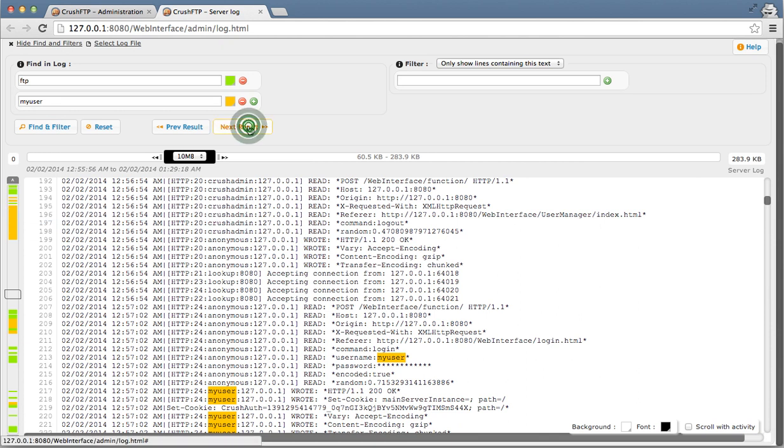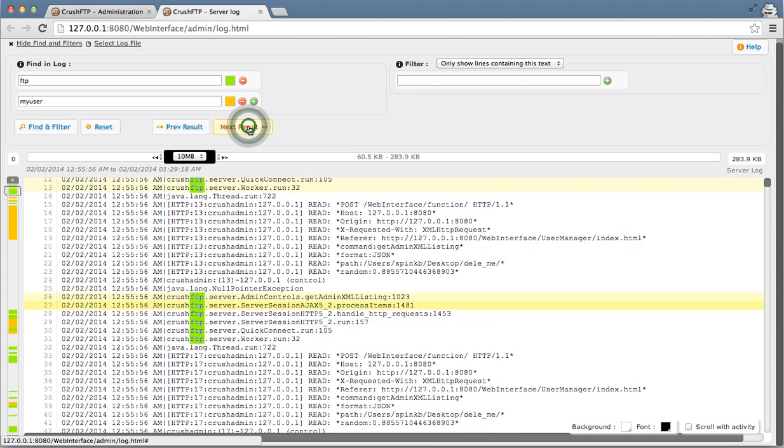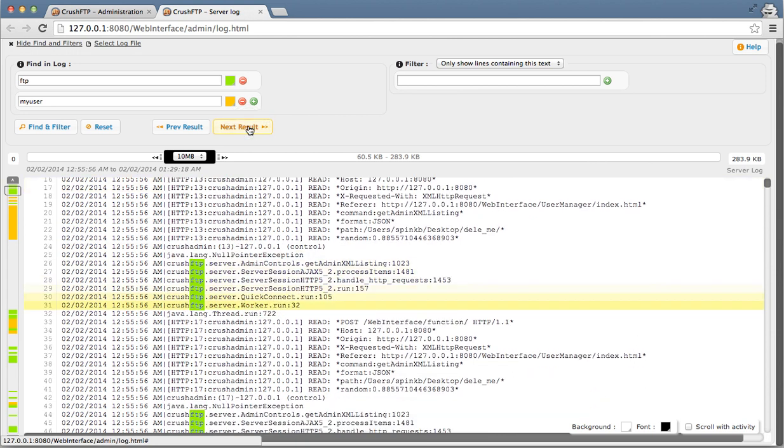And I can step through them by using the next result to jump through the log file to view the different actions. So as you can see, this log viewer is more than a basic log viewer. It's real-time logging all through a web browser being streamed from your Crush FTP server.